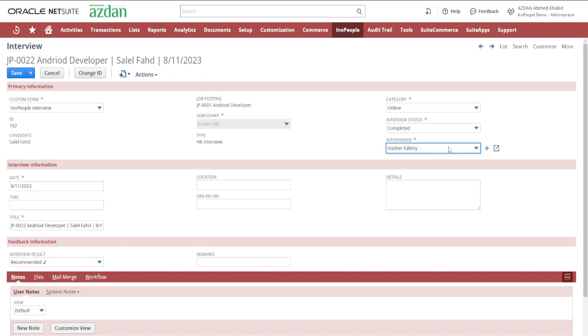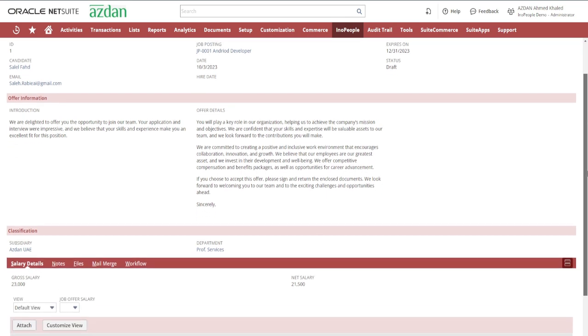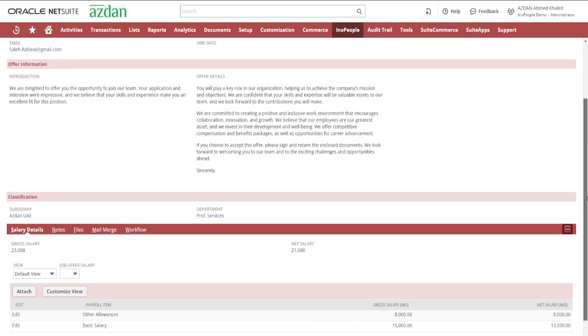Finally, we have Job Offer. Once you've found the perfect match, this feature facilitates the seamless creation and management of job offers.